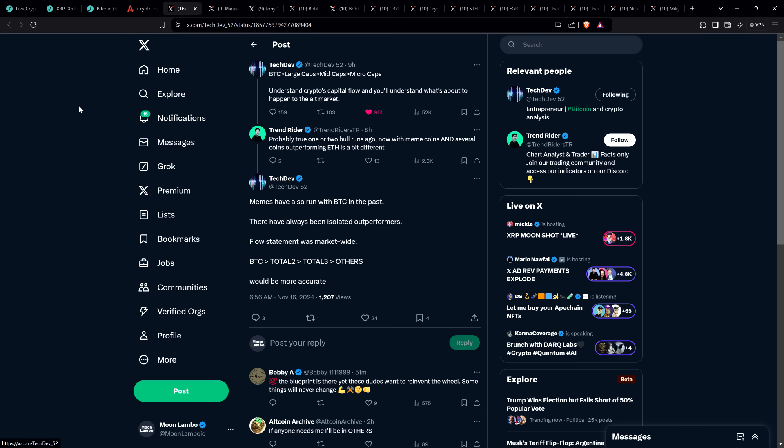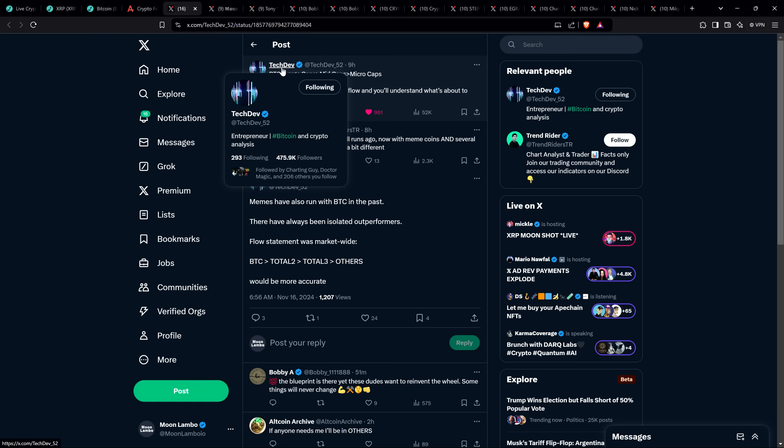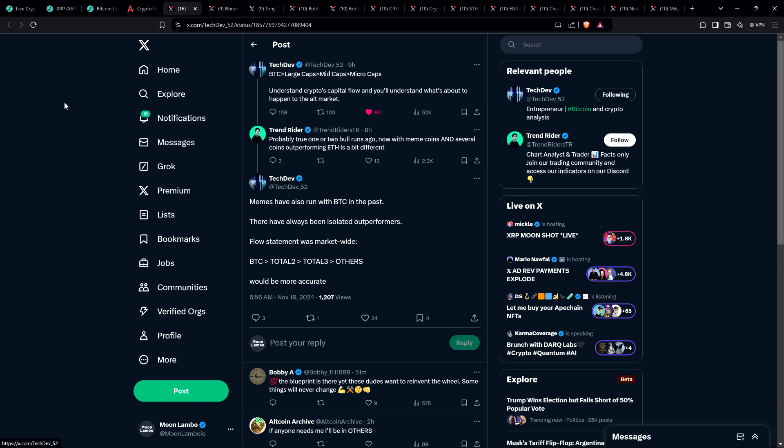Now here you have TechDev. He's not one of those people. Massive following, 475,000 followers. He shared this in this post: Bitcoin, large caps, mid caps, micro caps. And he says, understand crypto's capital flow, and you'll understand what's about to happen to the alt market.